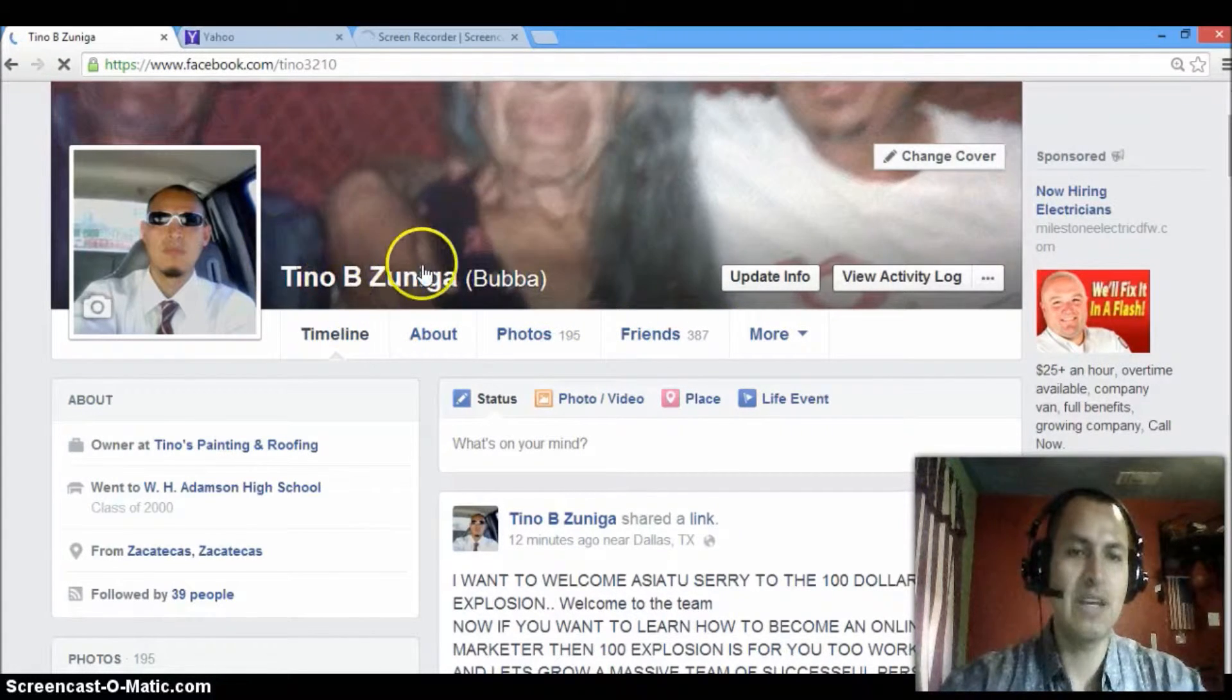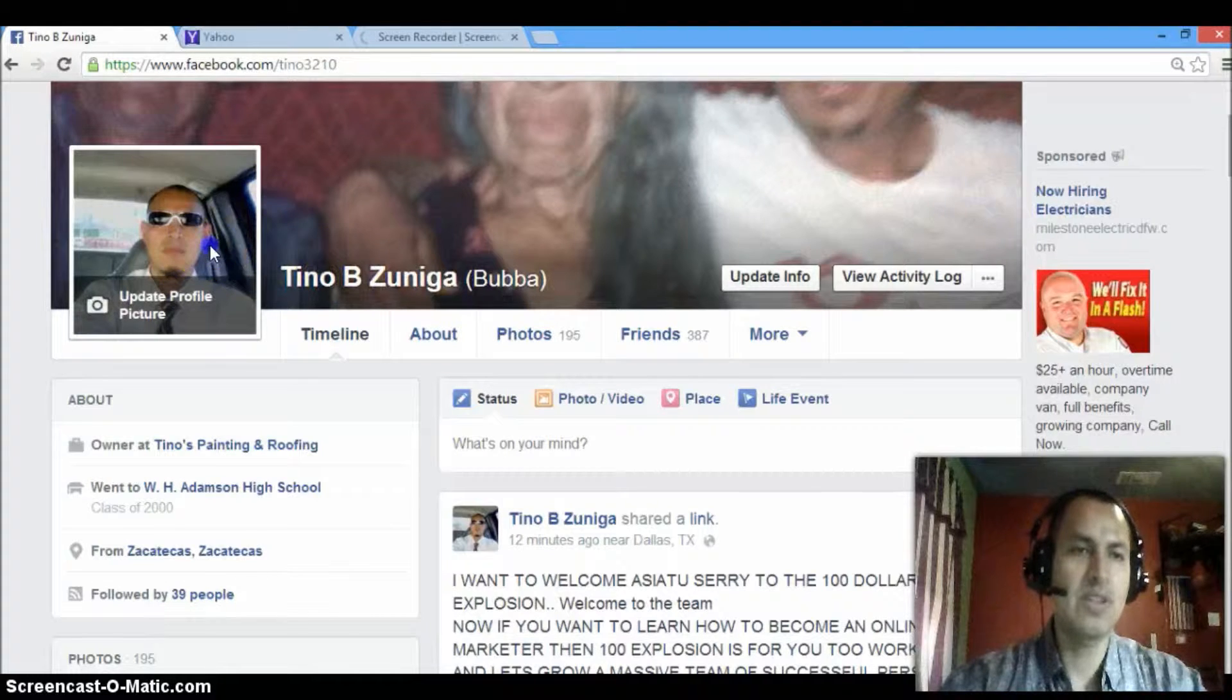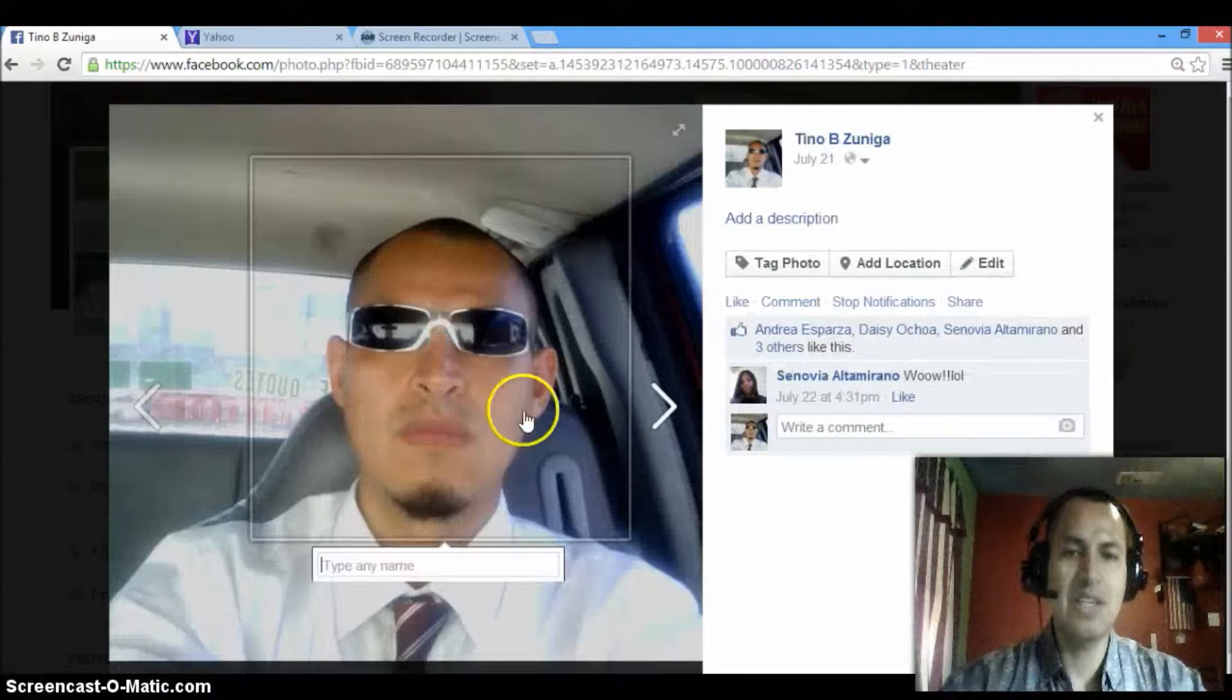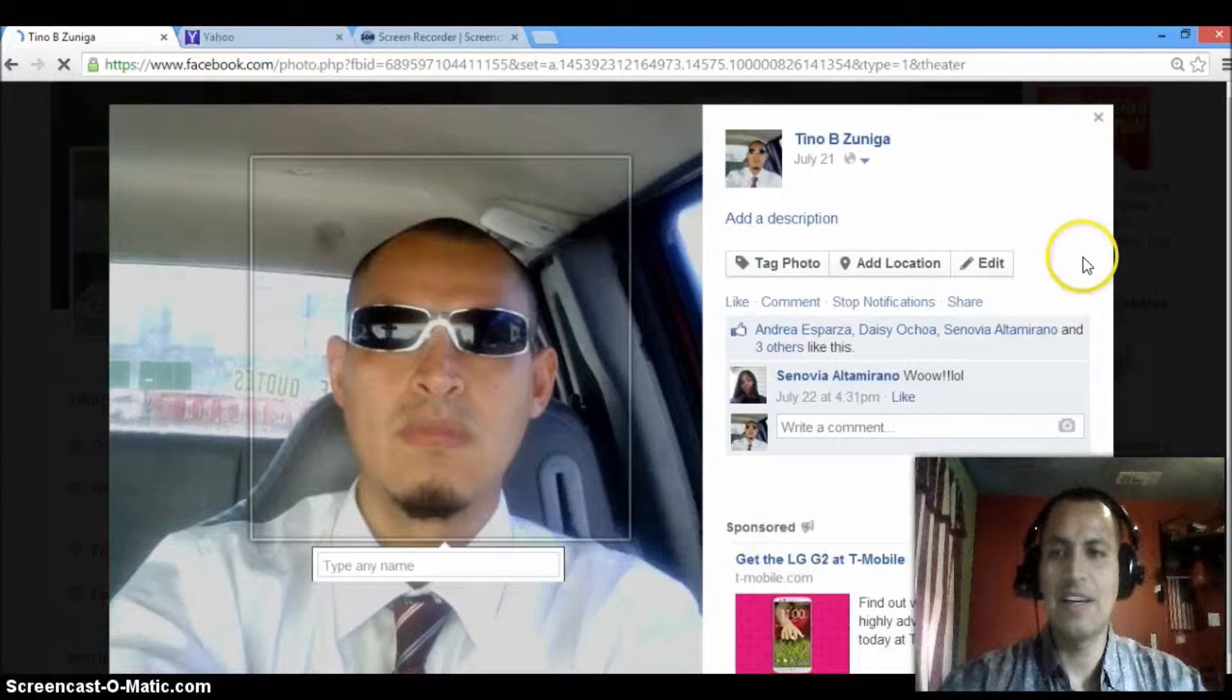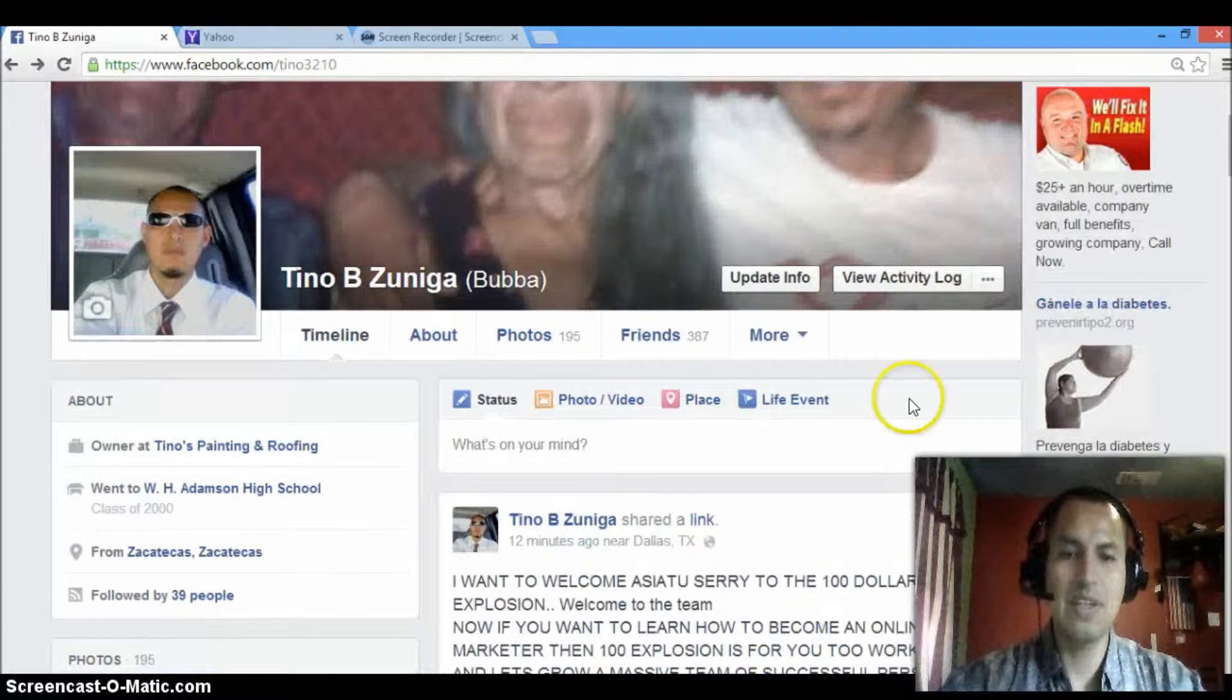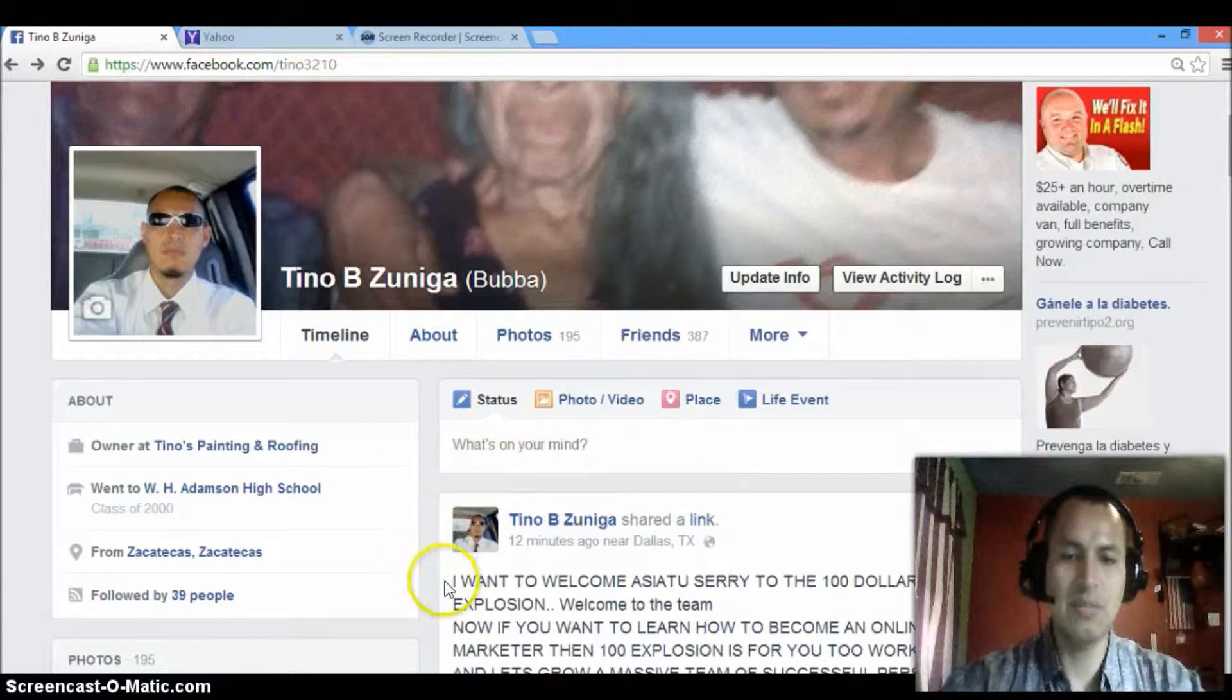Basically, I just signed in into my Facebook. Just so you guys see, this is me. I'm a real person. I'm here to help you.